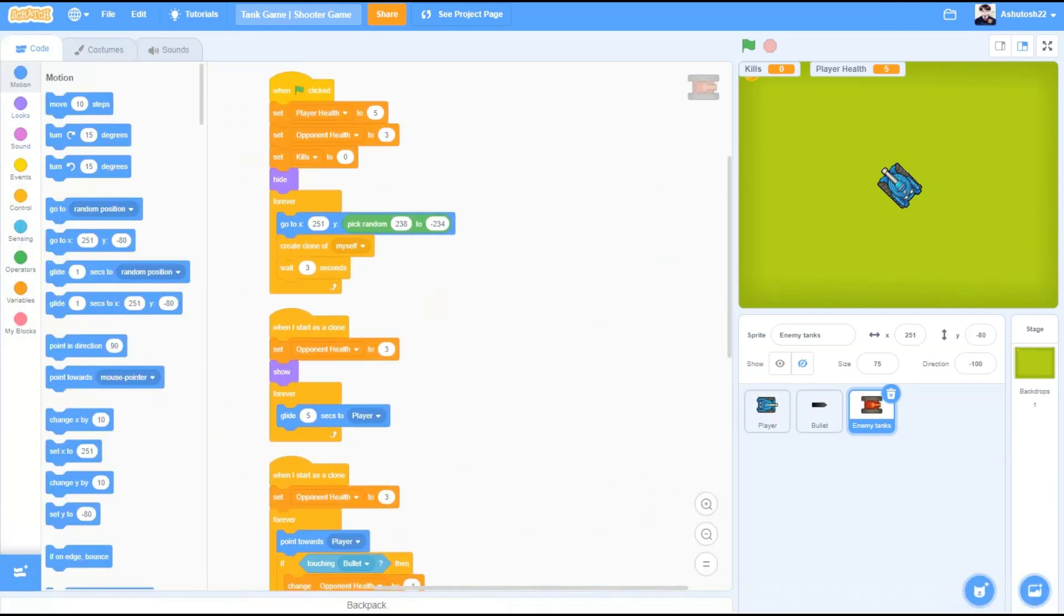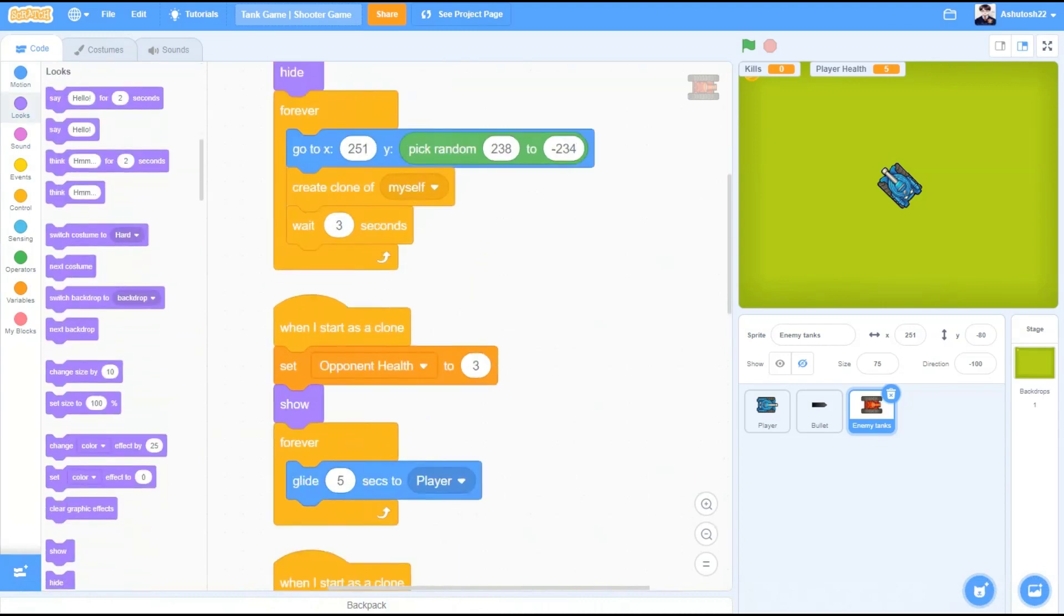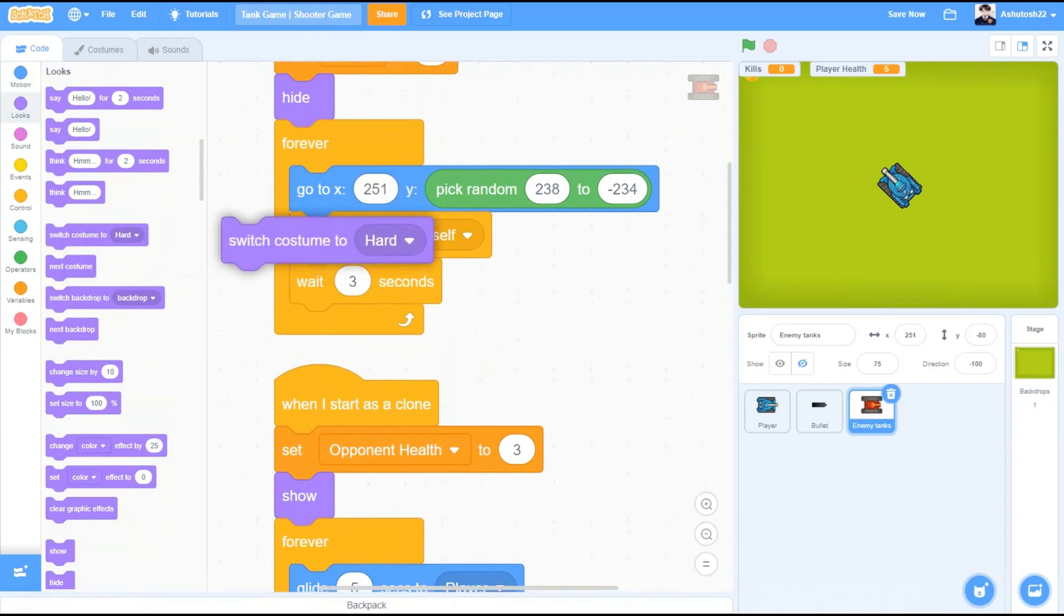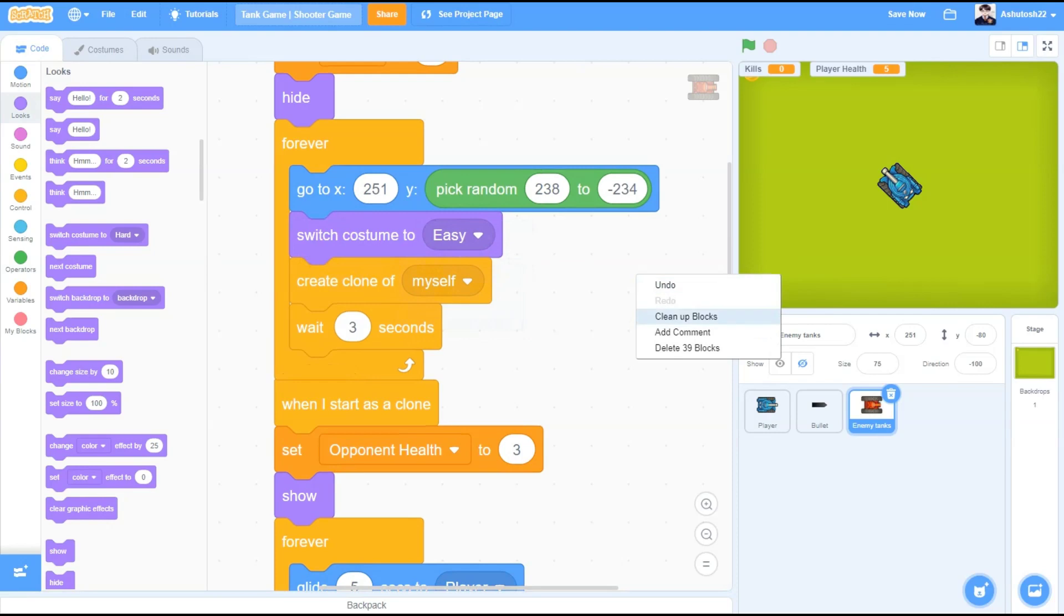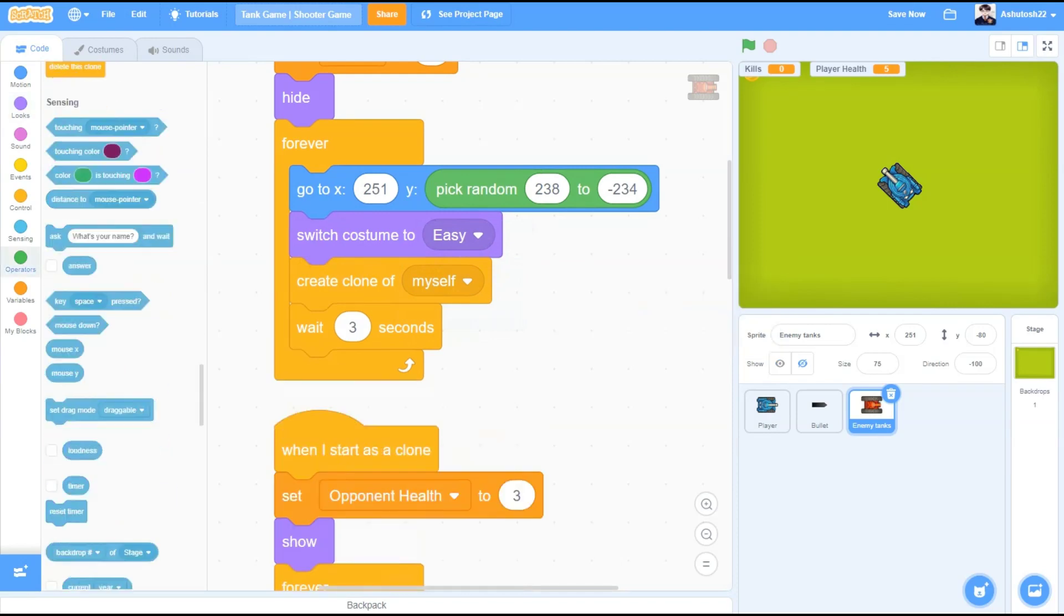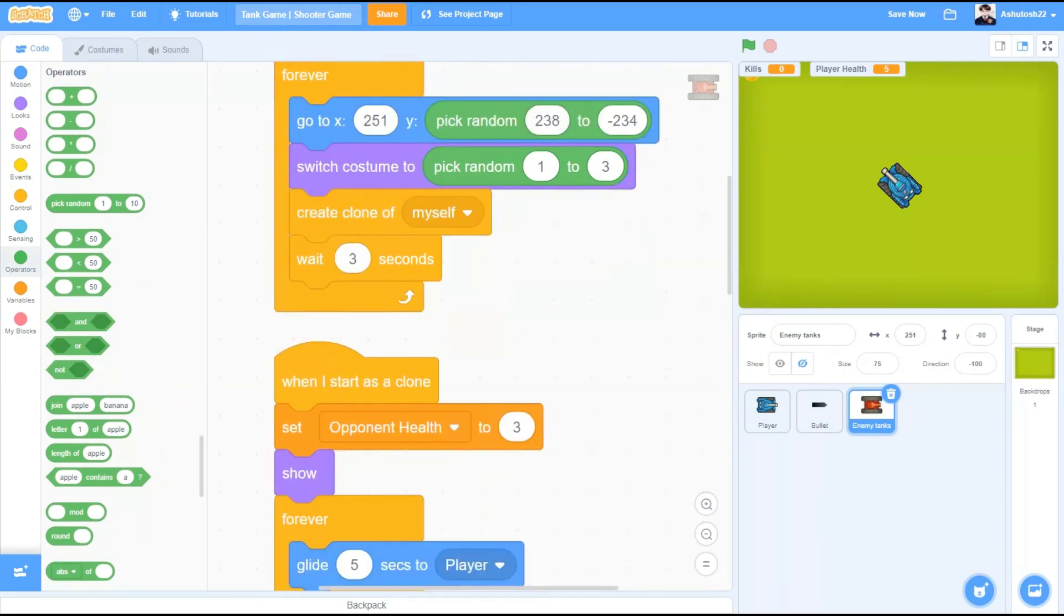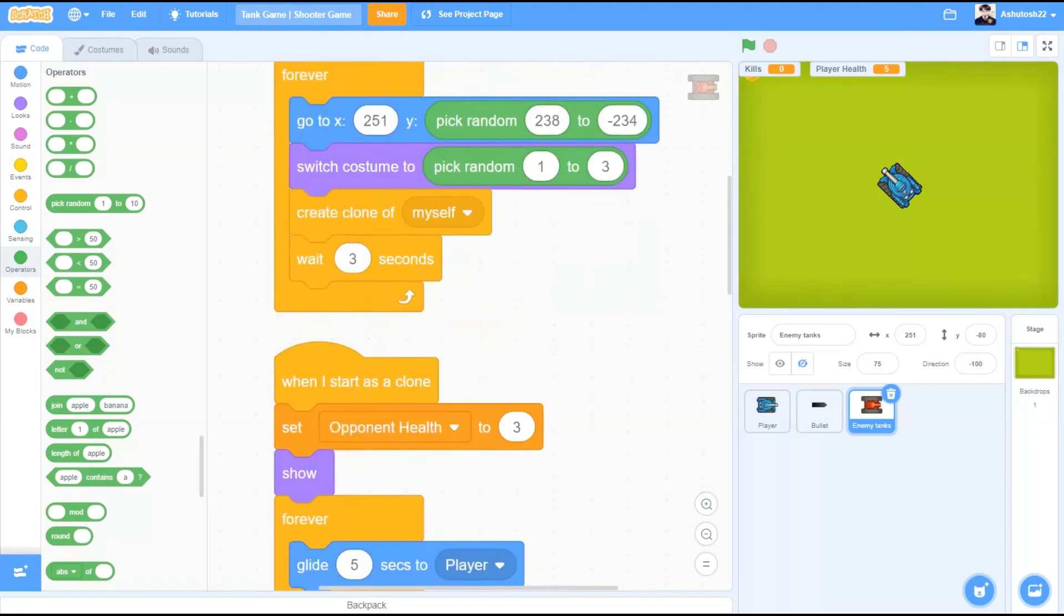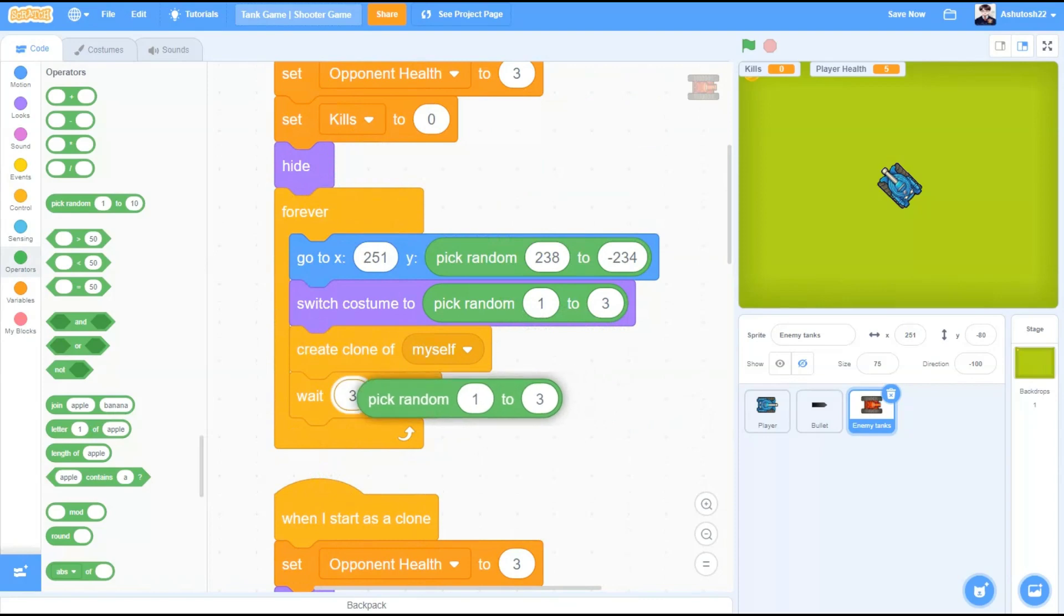Now, in our enemy tank sprite, instead of one type of tank showing up every time, let's change it to randomly any of the 3 tanks I have. We will take the switch costume block, switch costume from pick random 1 to 3. You need to add this block in the part of the code where the tank is generated or is spawned. Also change the time duration over here from pick random 1 to 3 seconds.